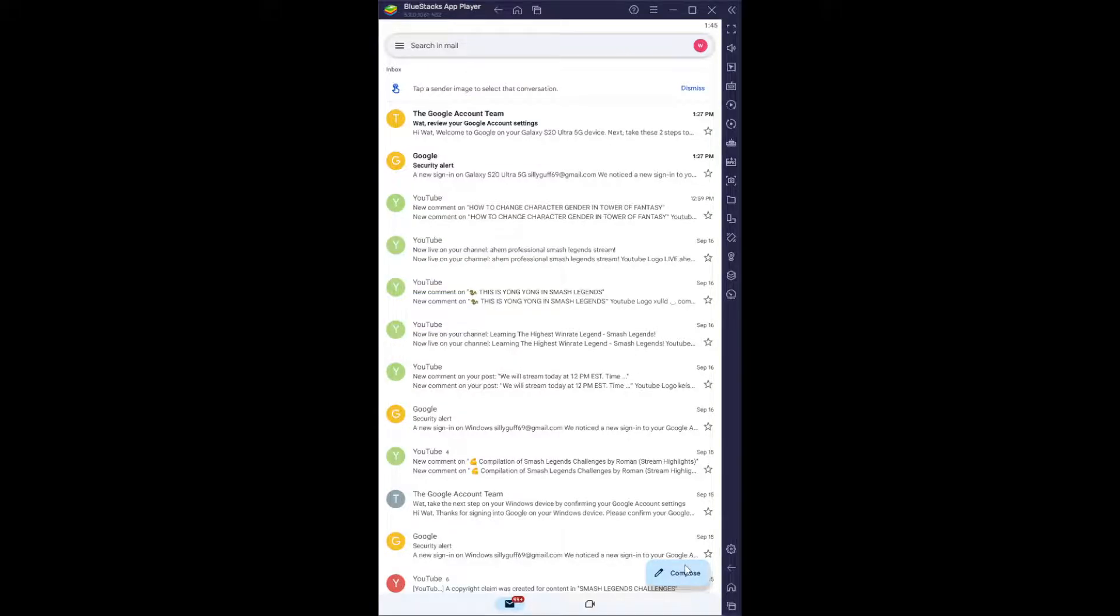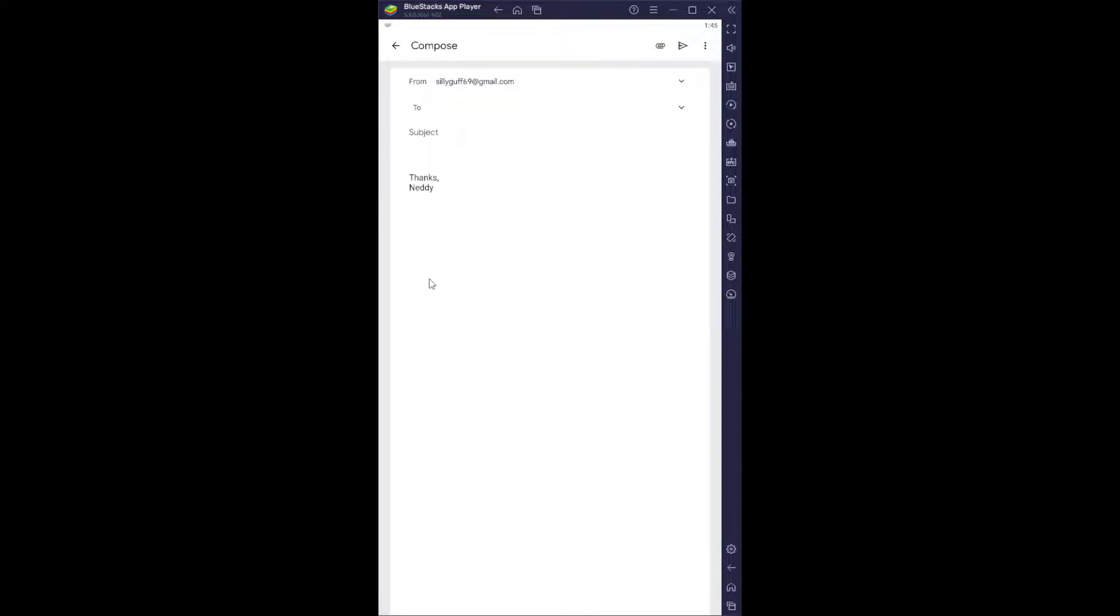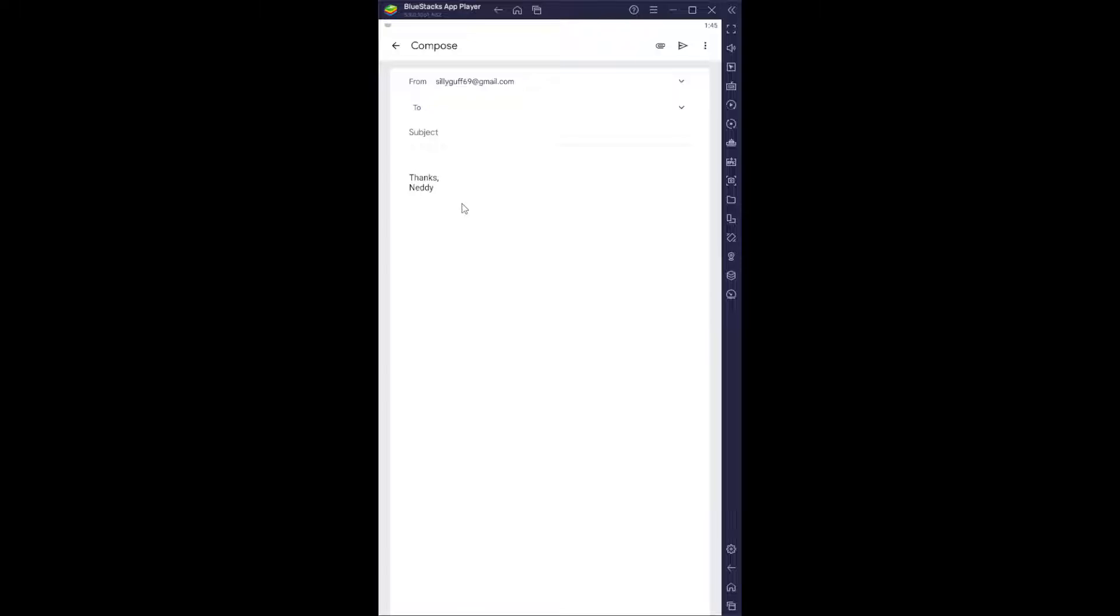So I'm just going to show you. Click on compose, and as you can see, 'Thanks Nettie' is going to be under every single email.